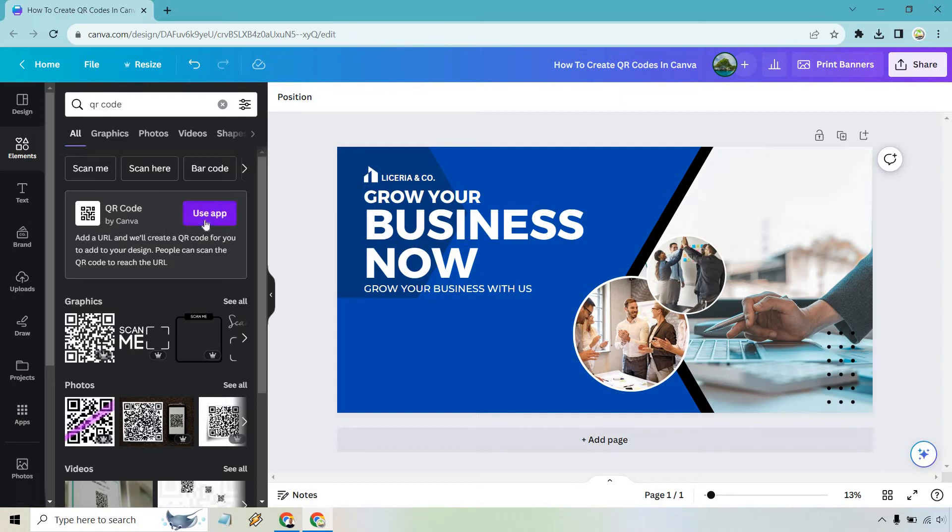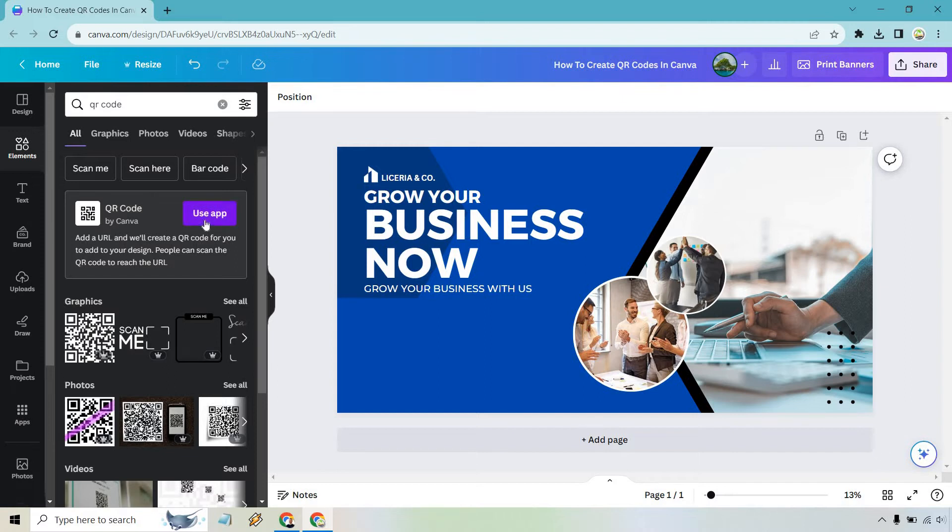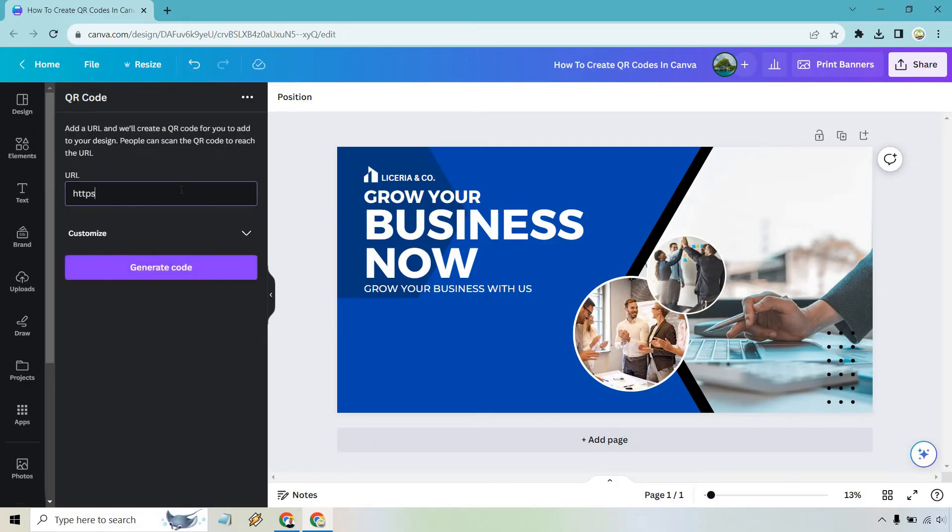Nevertheless let's click on use app for the QR code and let's do our URL. Disclaimer as always: don't send your traffic to AOL. They have plenty of it but I'm just using that as an example. Then what we want to do is click on generate code.